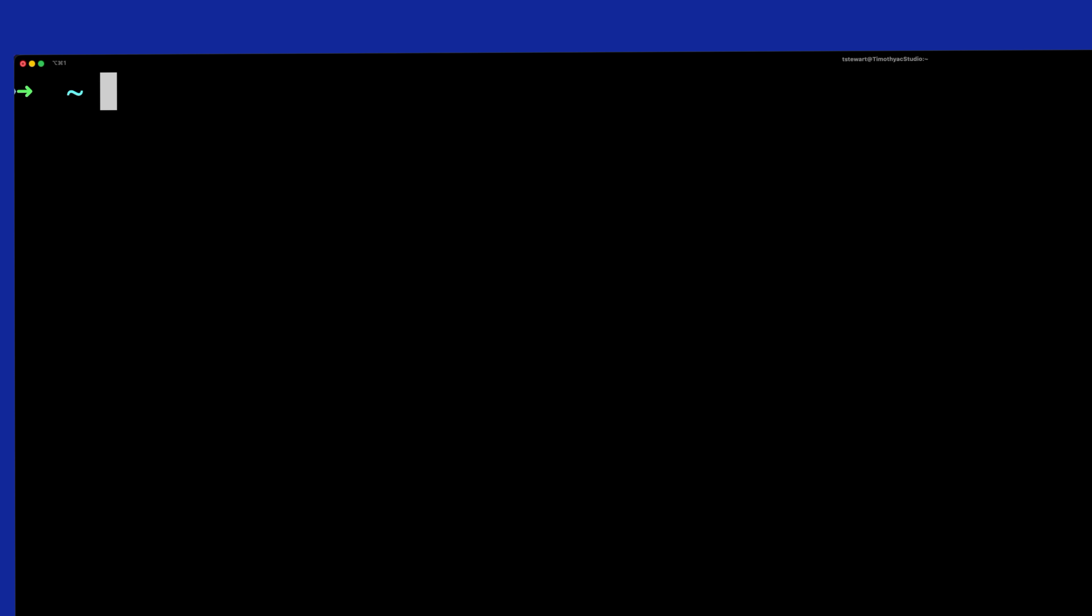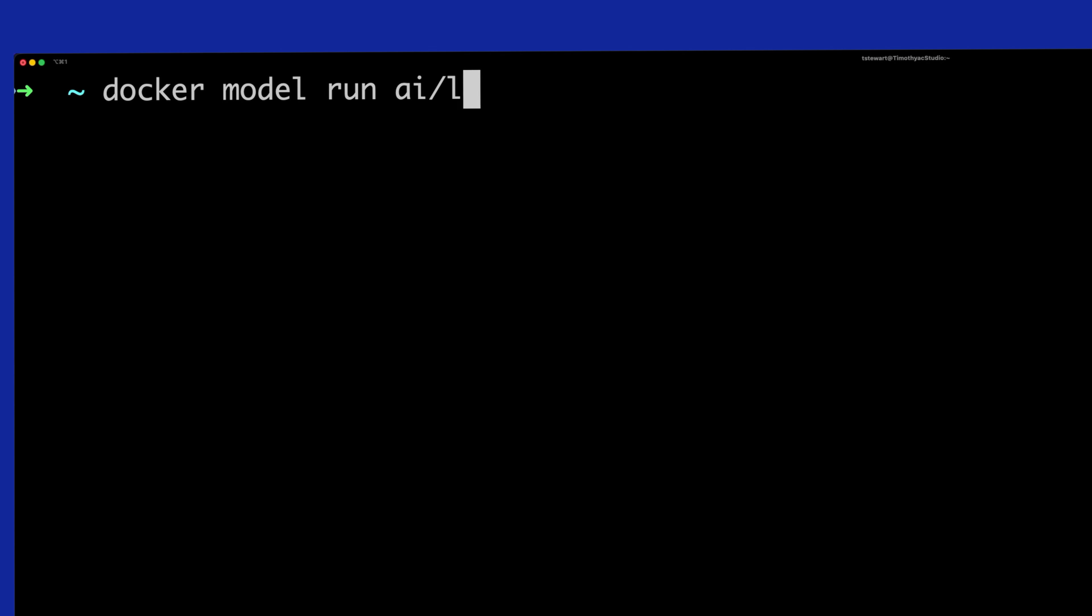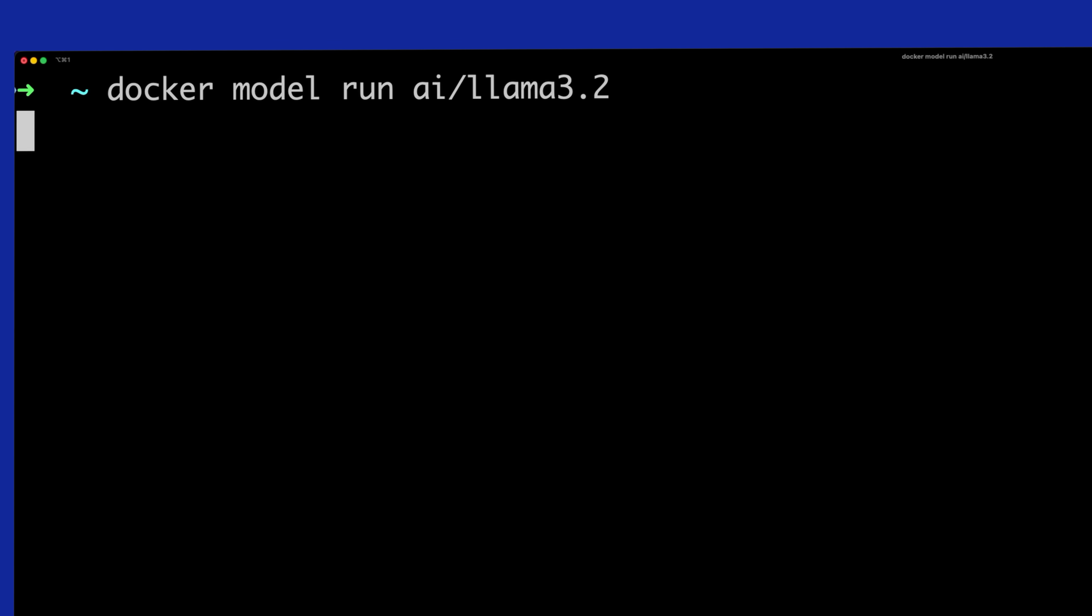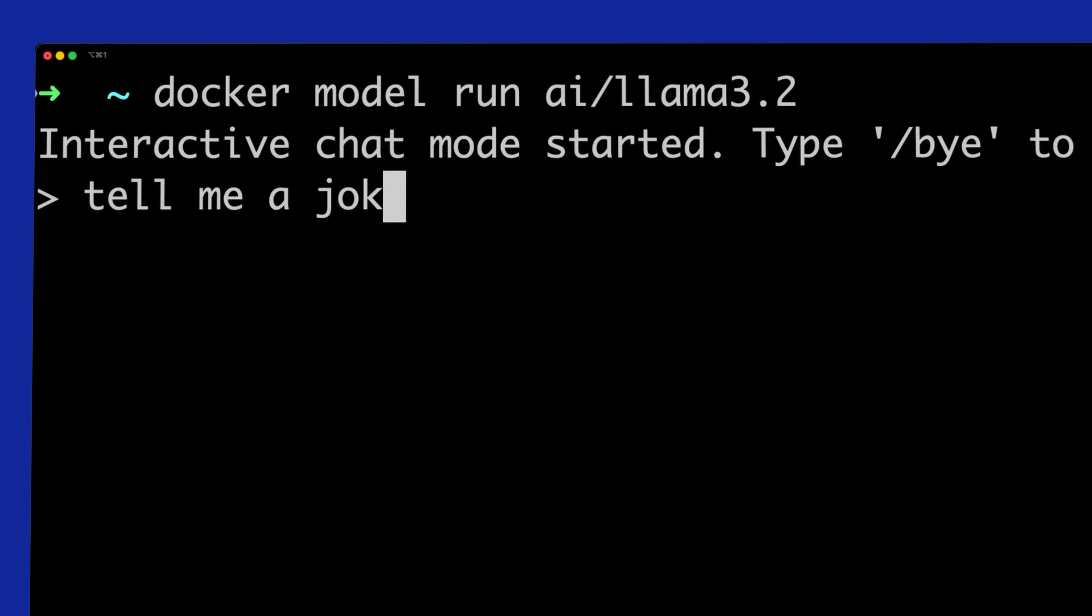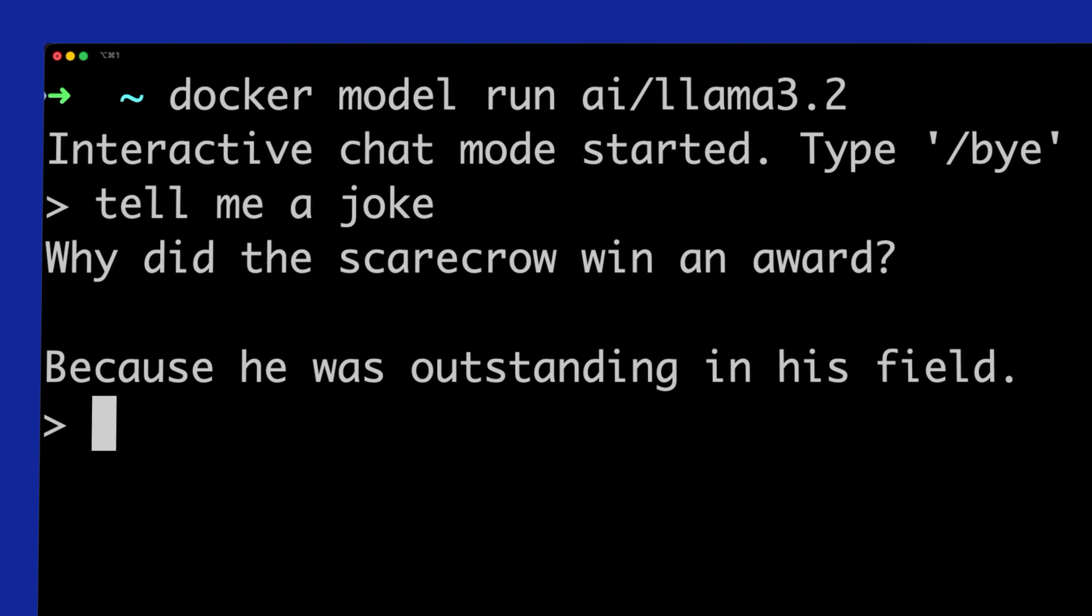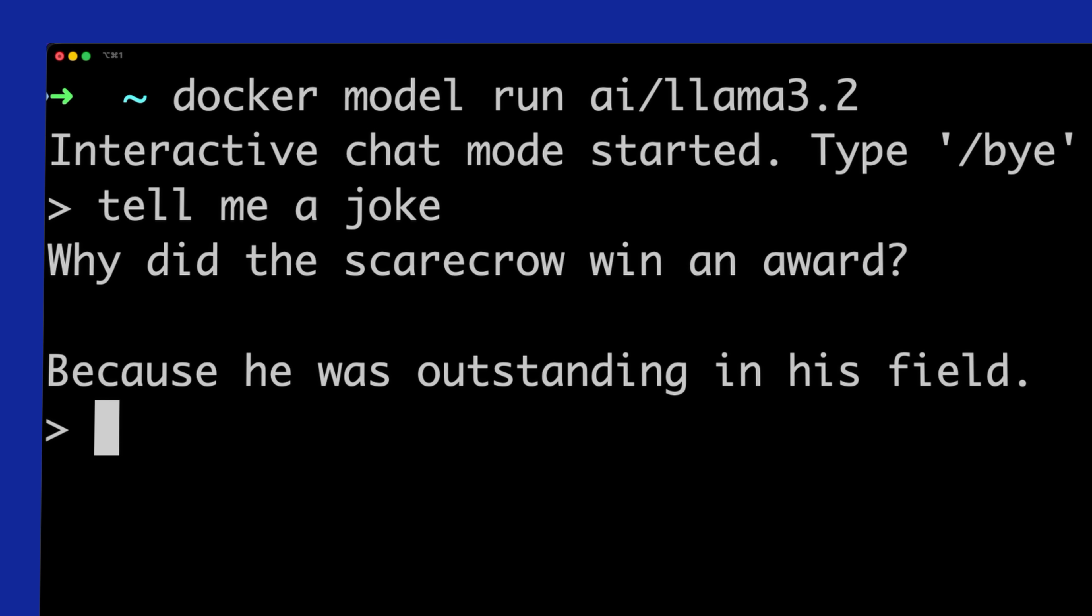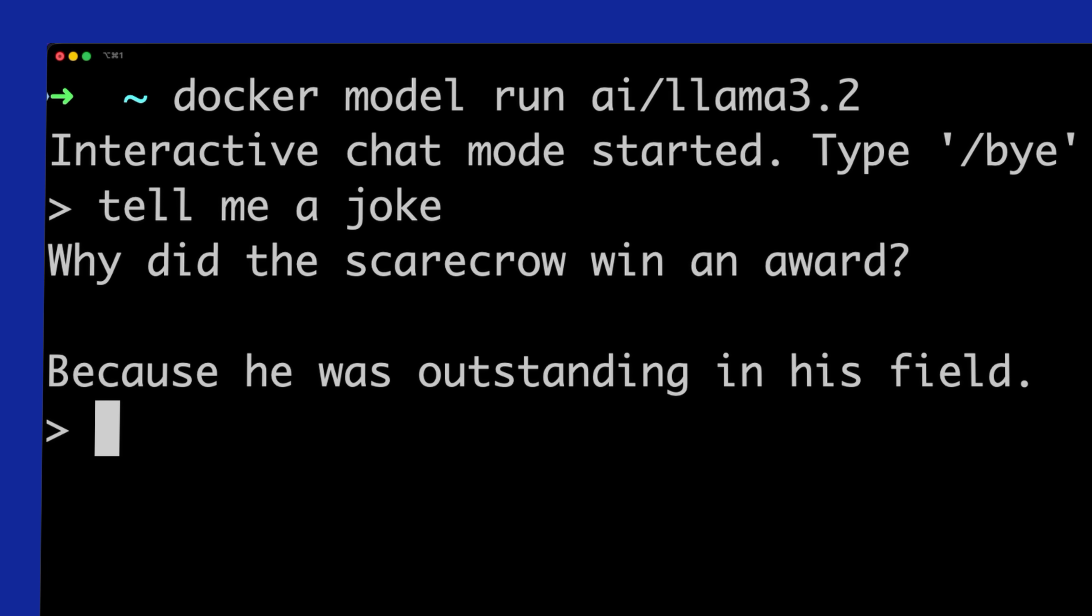At first I wasn't sure why we needed this, but then I tried it. I ran one command, hit enter, and suddenly I had a model up and running and ready to go. No setup headaches, no dependency juggling, just one command and done.